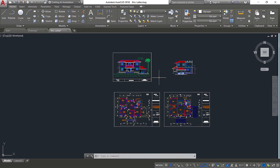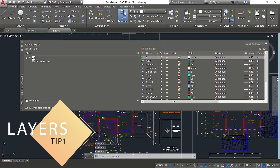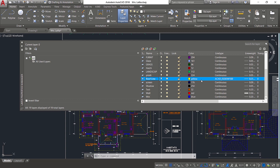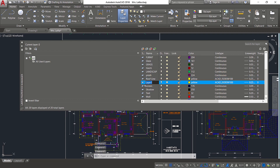Now I'll introduce you to the first tip. I'll click on layer properties manager. In this drawing, you can see that there are a number of layers. There is a layer called roofline with yellow color and a particular line type. If you want to create another duplicate layer with the same properties — same color and line type — all you have to do is highlight this layer by clicking and click on the new layer icon in the layer properties manager. You can see that a new layer is created with the same properties.